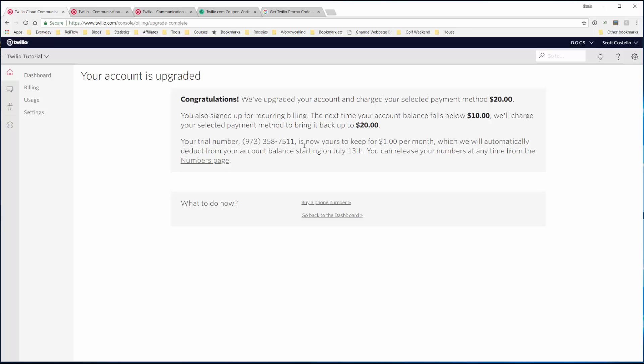Your trial number is now yours to keep for a dollar per month, which we will automatically deduct from your account balance starting on July 13th. You can release your number at any time from the numbers page.